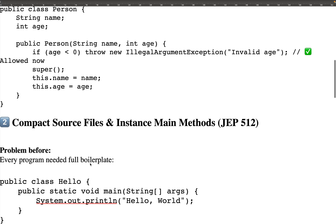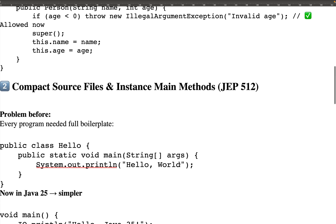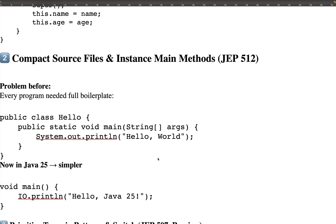The second feature introduced in Java 25 is Compact Source Files and Instance Main Methods. I've done a proper hands-on for this in my Java 24 video on IntelliJ. From Java 25, this was a preview feature in Java 24 but is now marked as a final feature. You no longer need to write a class name.